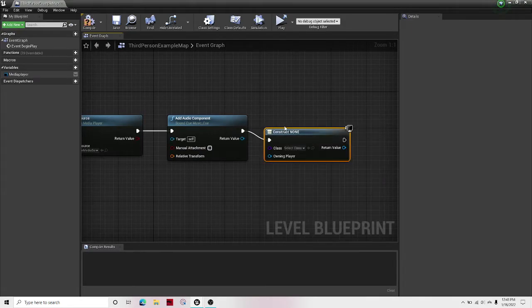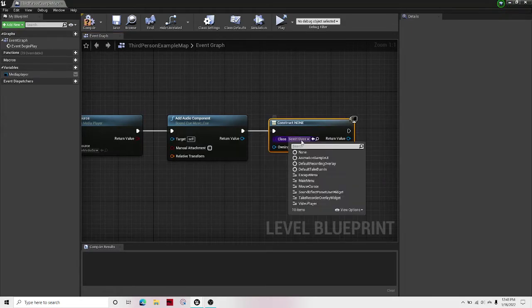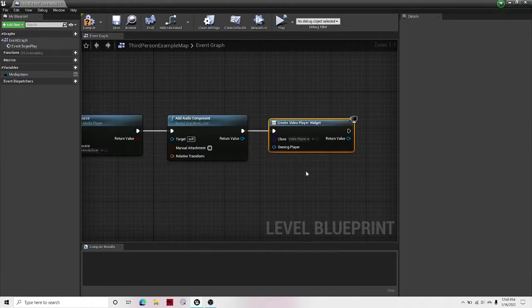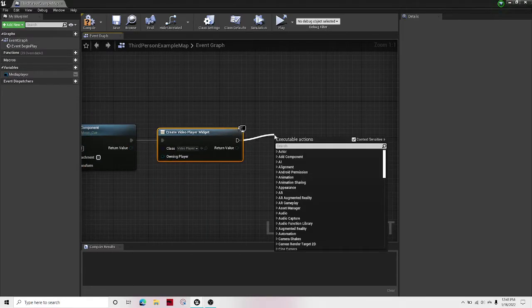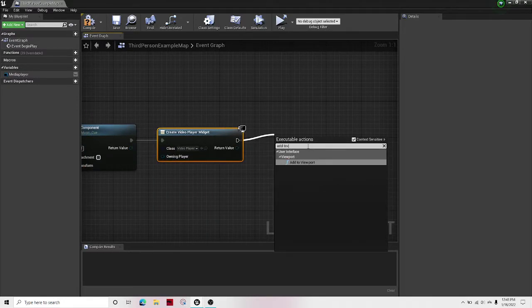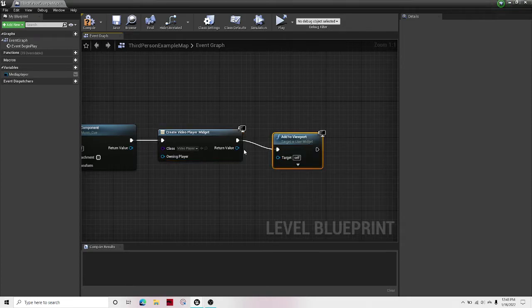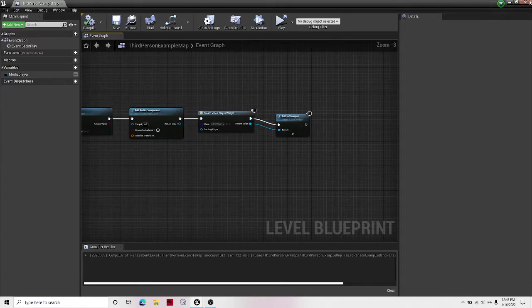Create widget. As the class, make it your video player. Then drag out of that again and then hit add to viewport. Drag the return value to the target. Compile and save. And now we should be done.